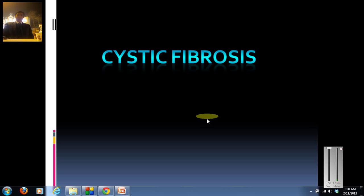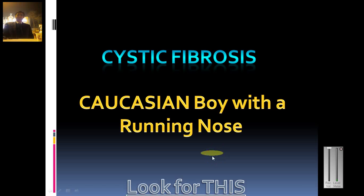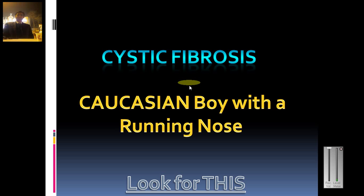Welcome to this video on cystic fibrosis. In this video I will discuss all the important features and points commonly used by the USMLE to test you on CF, and what things you will encounter in a vignette that will help you identify a case of CF. I have done some animations this time.